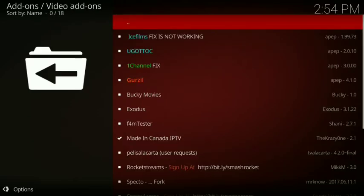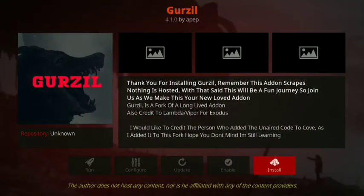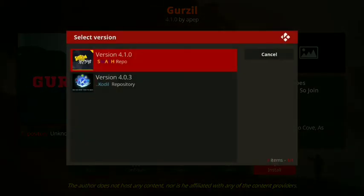Now you want to go down to Gurzil, click install. Then you want to go to version 4.1.0, smashrepo.